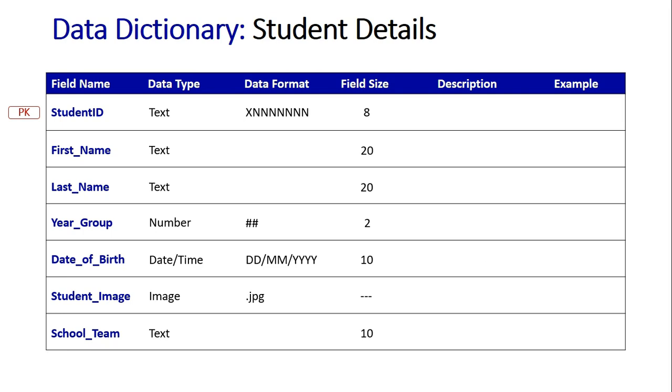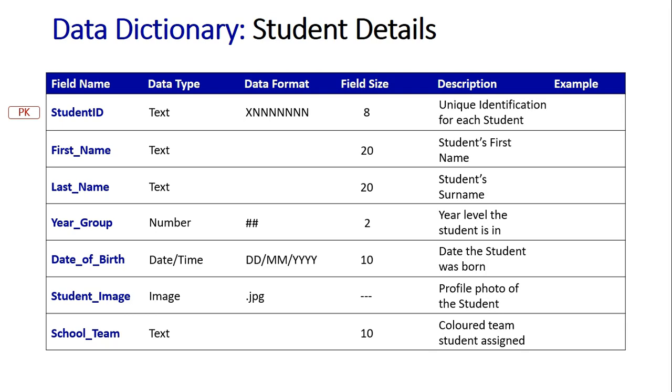The next column is the descriptions. Obviously the ID is the unique identification for each individual student. Students first name and last name self-explanatory. Year level is the year level student in.